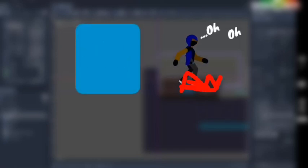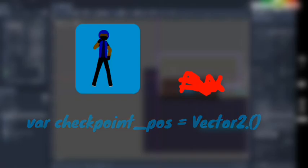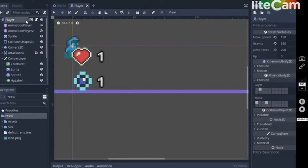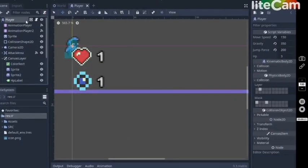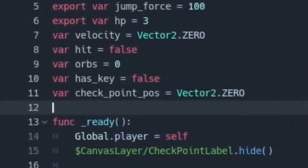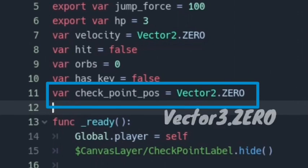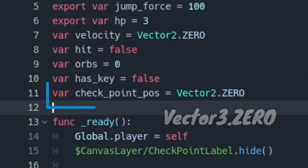First, we need something to be at the position we want the player to spawn from when he dies, and the player needs a variable to store the spawn points. I have a player which is a KinematicBody2D with movement and stuff. Open up the player script and create a new variable called checkpoint_pos, which is a Vector2, because we need to store a coordinate or position in 2D space. If it's a 3D game, use Vector3.